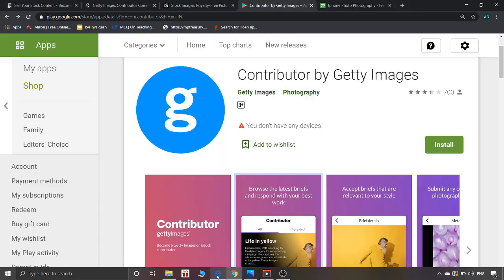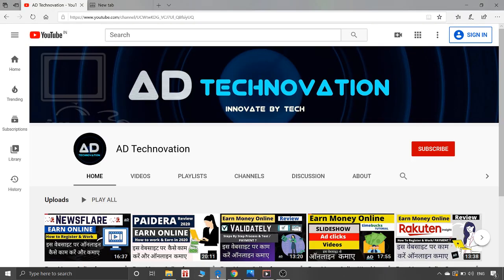I have explained many such websites on the channel, so check those out. Please like and share this video. The more you try, the more you will earn. Subscribe to the channel and press the bell button with all notifications so you get updates on future videos. Thank you very much, take care.